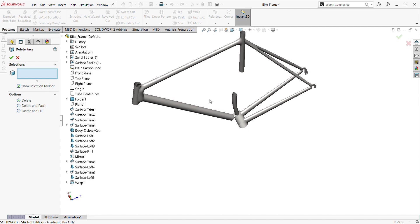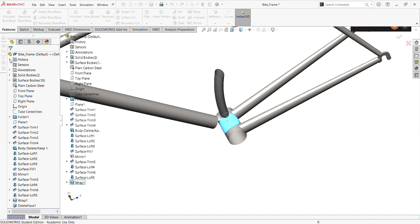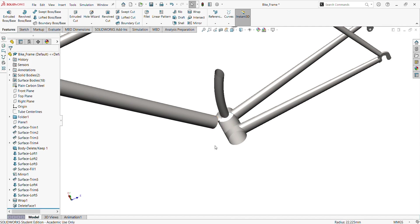So we will now use surface trim, sorry, not surface trim, but delete face, and then delete that particular place. So now it's absolutely exactly what we want now.